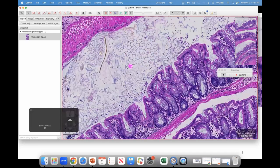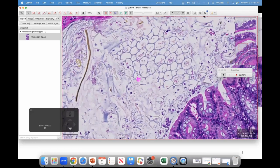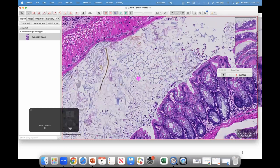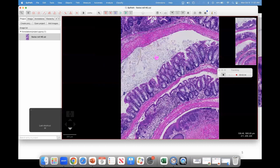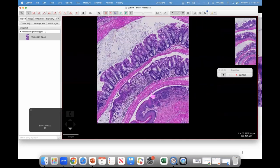There are some sloughed epithelial cells here — not too much of a concern. And this interesting material — does anybody know what this is? This is fecal matter. The chow contains plant material composed partially of cellulose, and this is undigested cellulose.